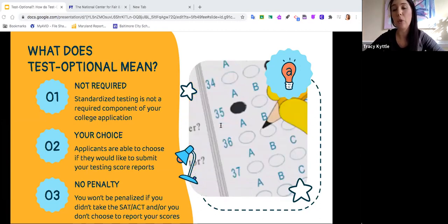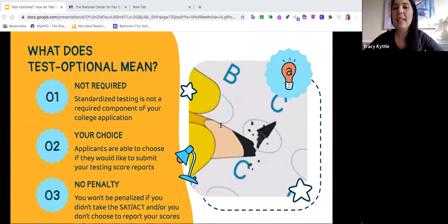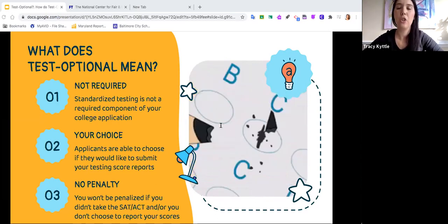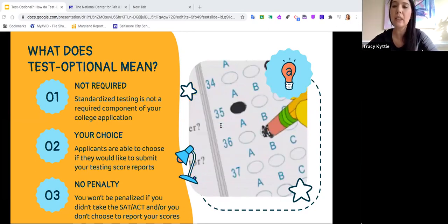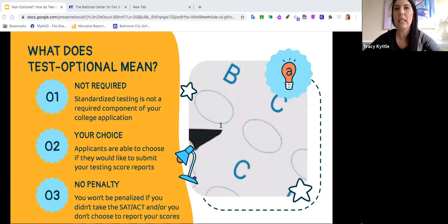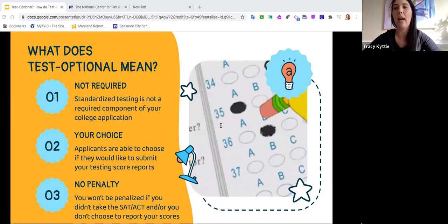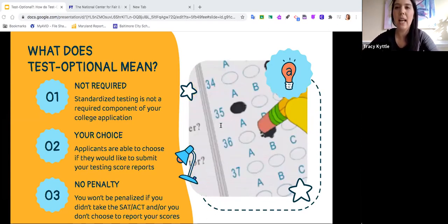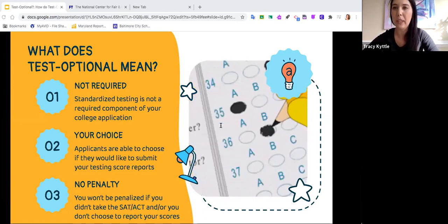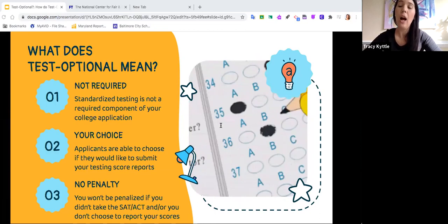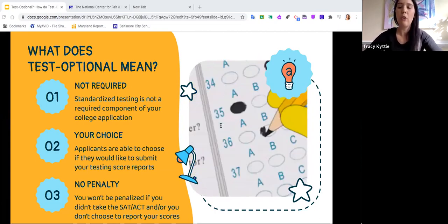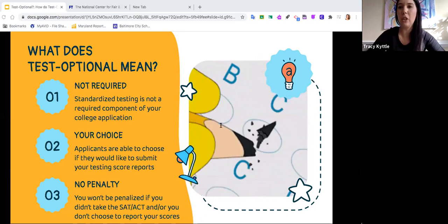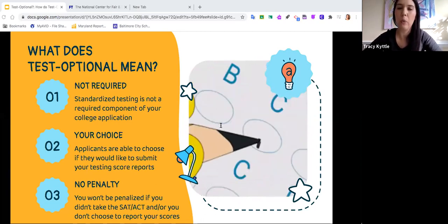If you want to take the ACT, touch base with your school counselor to see if there are waivers. The SAT usually requires more critical reasoning skills — they'll ask you to read a text and then apply what you read to pick the best answer. The ACT tends to have questions that more align with what you're learning in your curriculum. There's some research that identifies that students who were not born in the United States tend to do better on the ACT because it follows their curriculum rather than having contextual information that may not be as aligned with what you've learned in school.